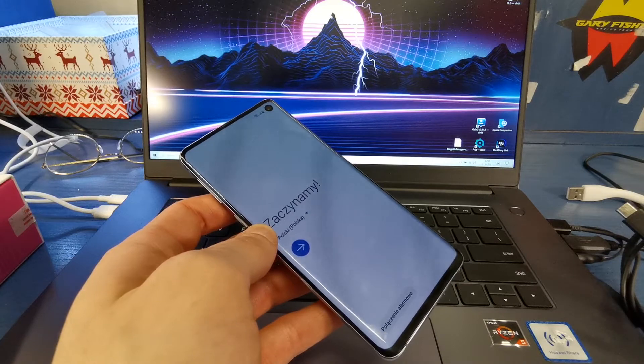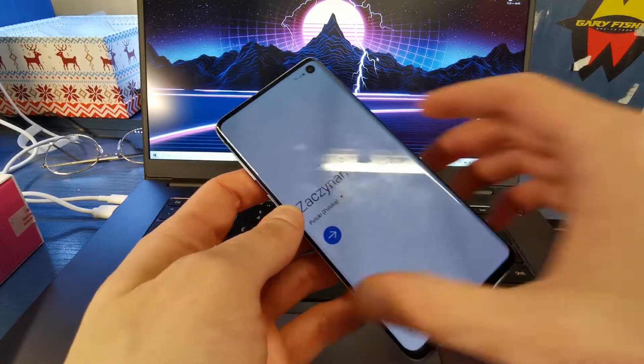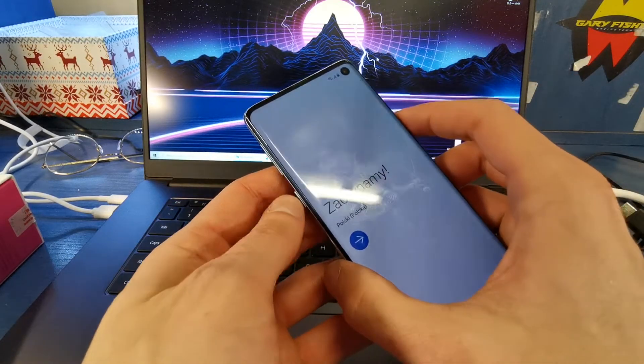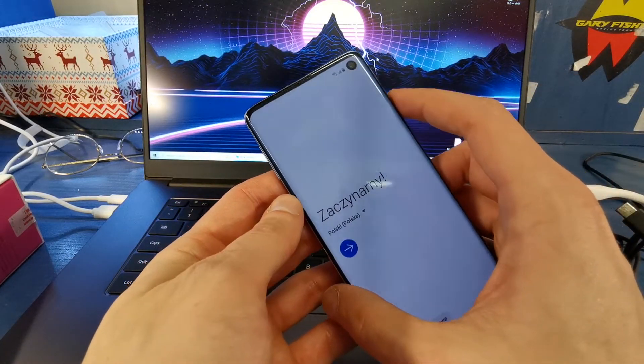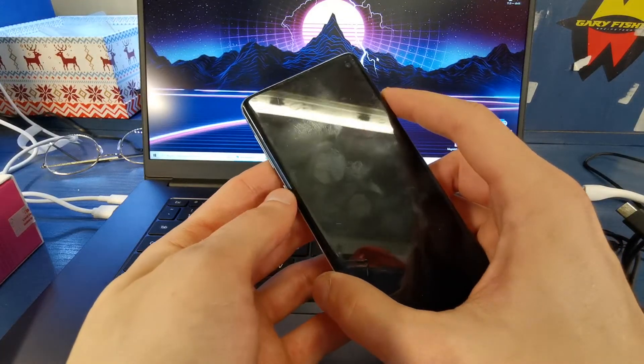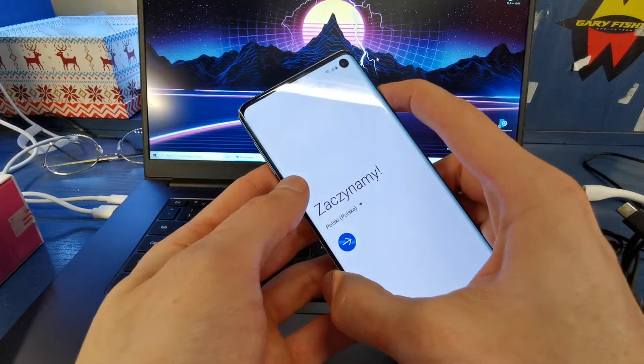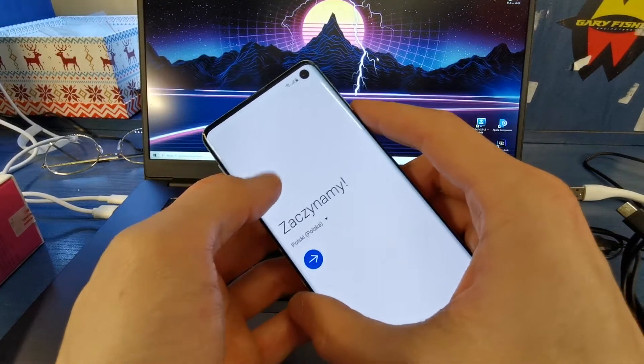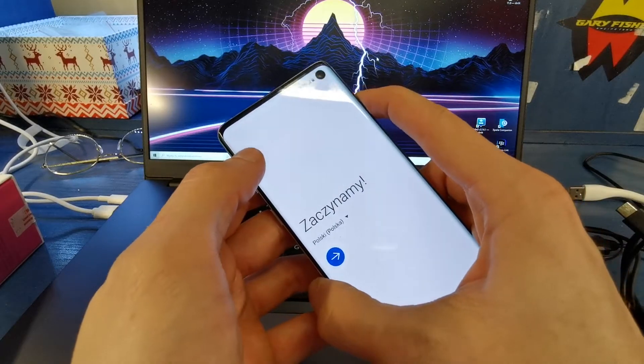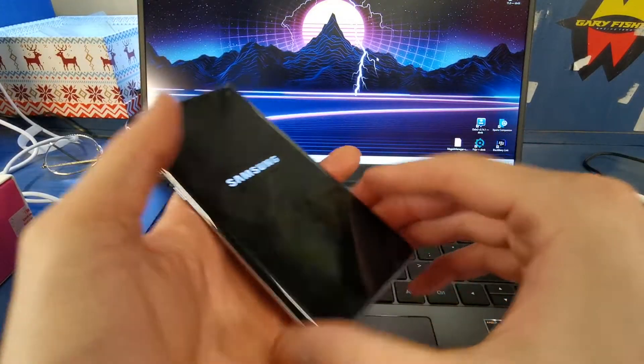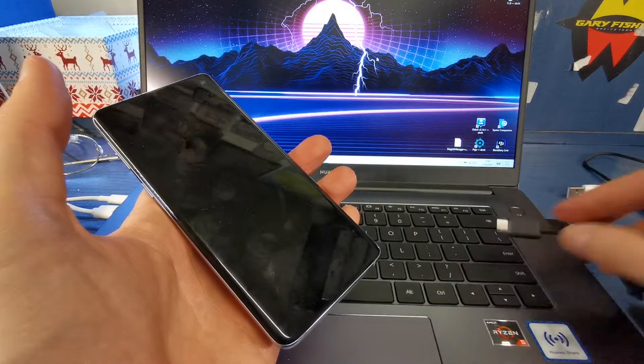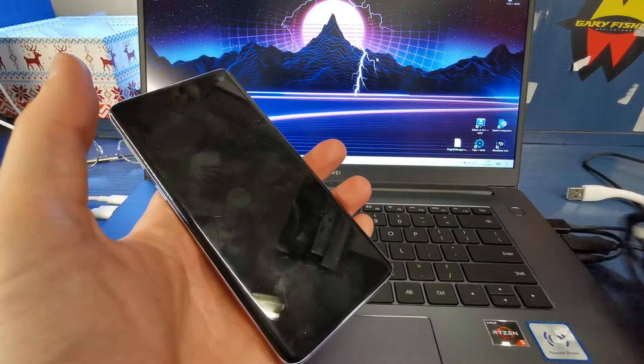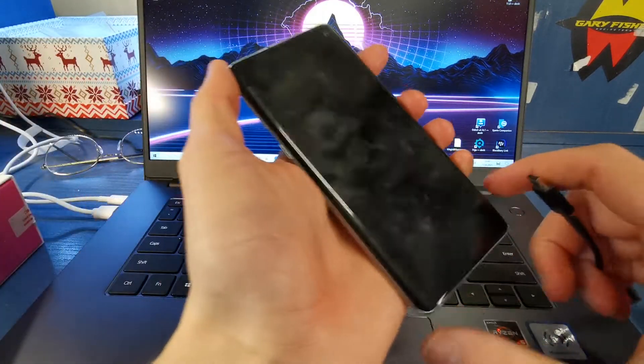Next, after you download the file, you need to enter download mode on the phone. So turn off the device, get the USB-C cable here, and plug it into your computer.